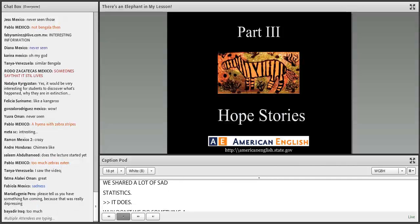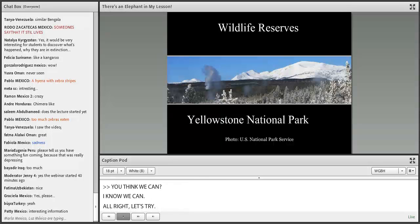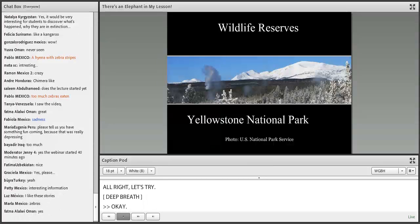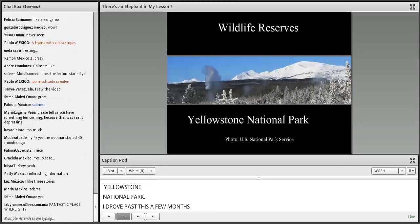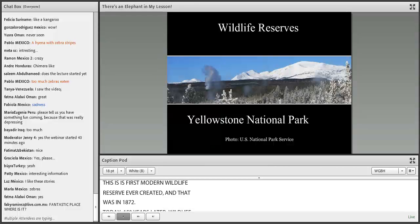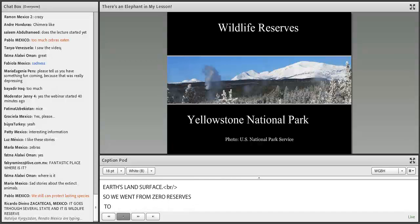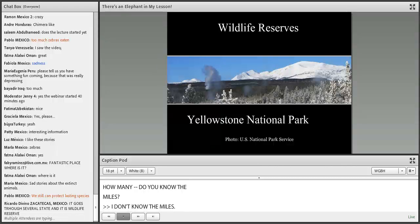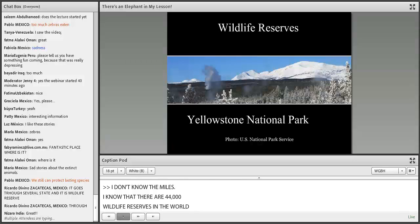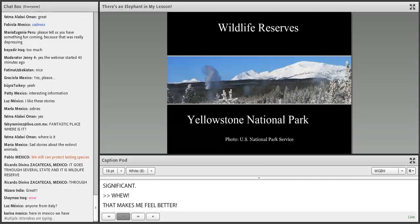That sounds gloomy — we've shared a lot of sad statistics. Let's do something more optimistic. Yellowstone National Park was the first modern wildlife reserve ever created, in 1872. Today, 150 years later, wildlife reserves cover 10% of the Earth's land surface. We went from zero reserves to 44,000 wildlife reserves in the world today. Going from zero to 44,000 — that is significant. That makes me feel better.